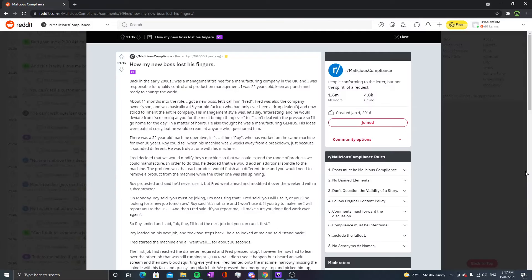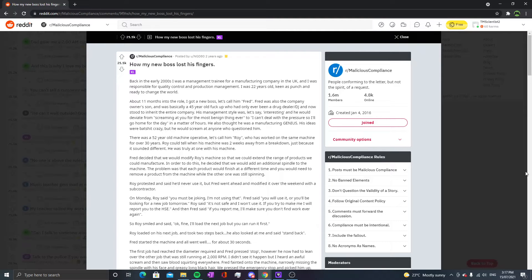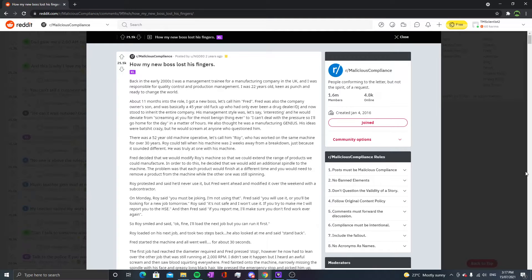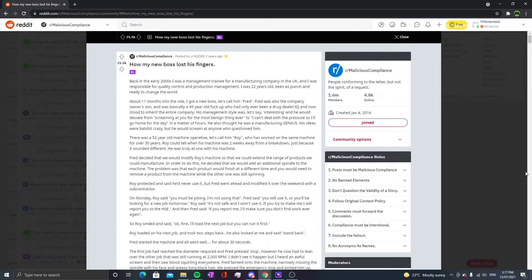Back in the early 2000s I was a management trainee for a manufacturing company in the UK and I was responsible for quality control and production management. I was 22 years old, keen as hell, and ready to change the world. About 11 months into the role I got a new boss, let's call him Red. Red was also the company owner's son.